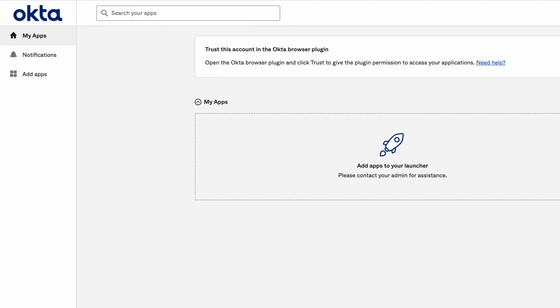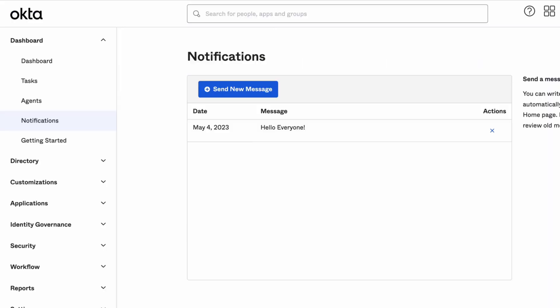Once the new notification is viewed, the circular icon disappears, informing the user there are no new notifications.